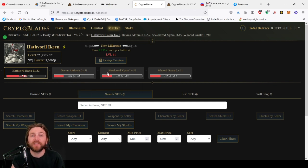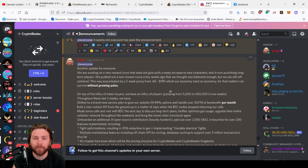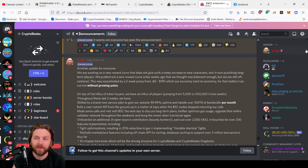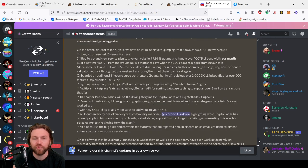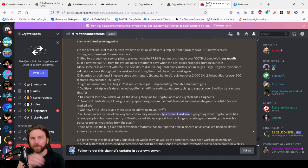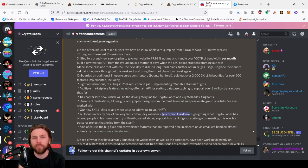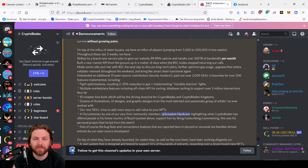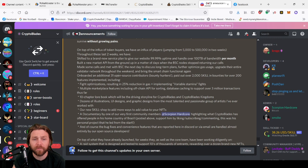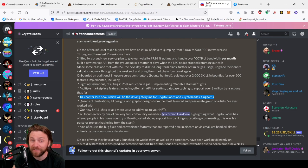So the announcements, if you haven't seen them, Courage talked about the two-week pump and how that impacted the economy. We went from an influx of players from 5,000 to 500,000 in two weeks. So if you think about that, how many people were play-to-earn getting those daily profits, it's a lot of profit and it's got to come from somewhere. They shifted to a brand new service plan. They built new API ground up in a matter of days when BSC nodes stopped returning their calls. So a lot of behind-the-scenes work has been going on. They did optimizations. They've created a 10-character lore book which will be the driving storyline for CryptoBlades and CryptoBlades Kingdoms. So this is what I'm talking about, future projects.